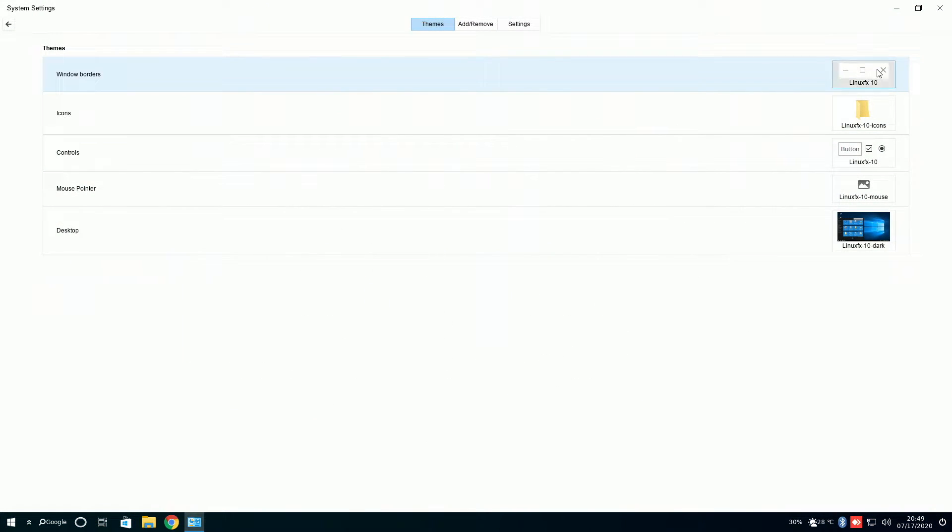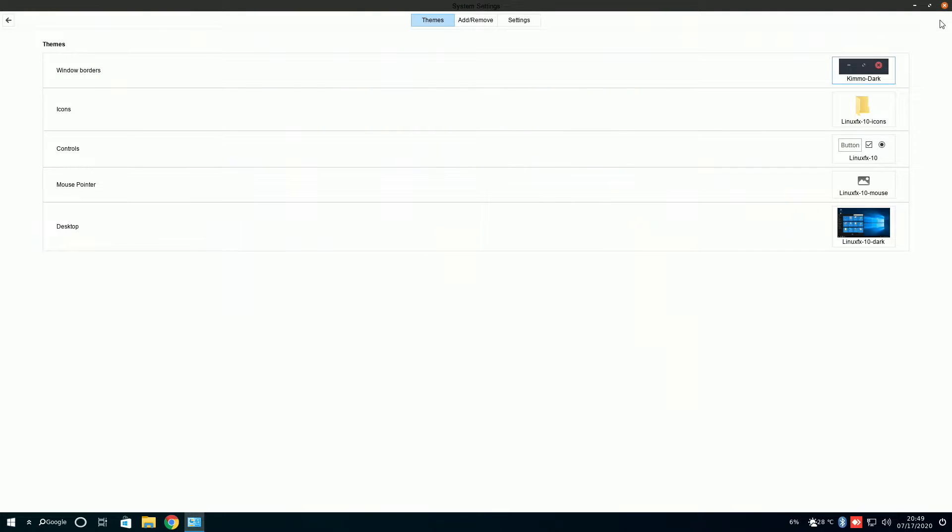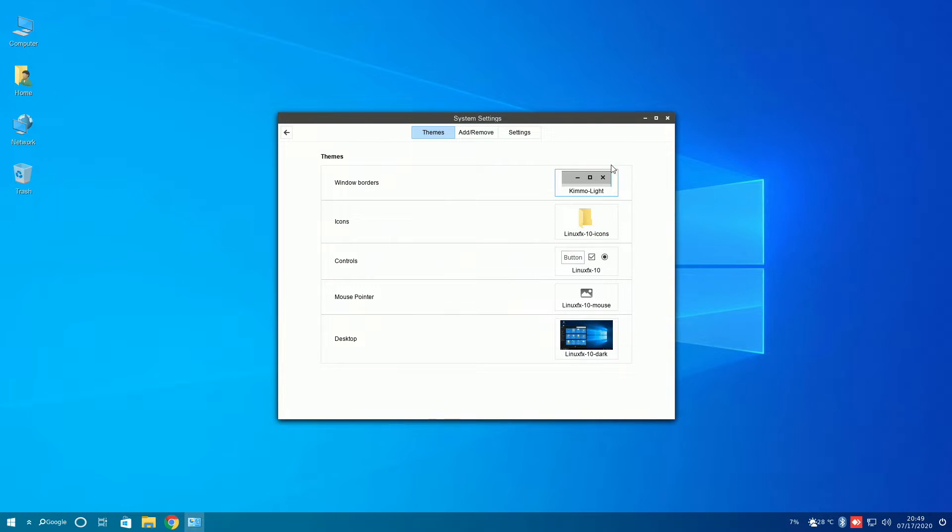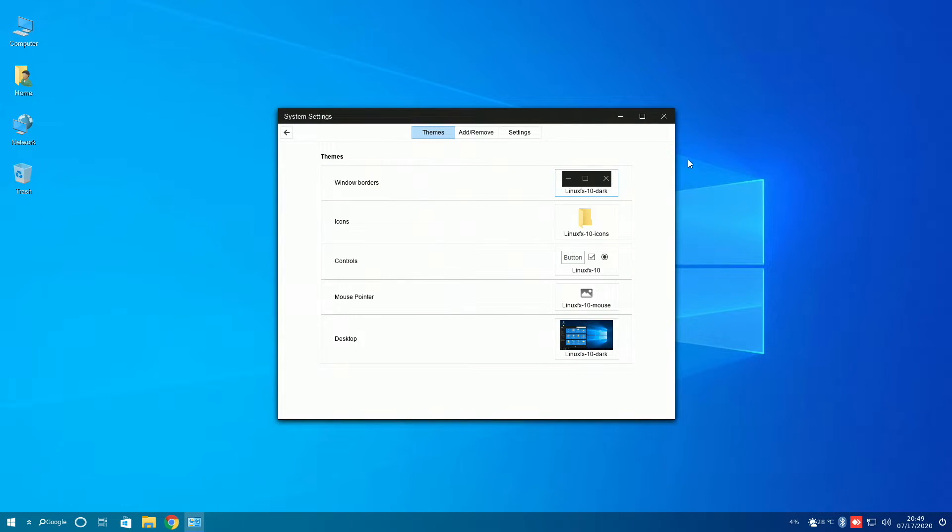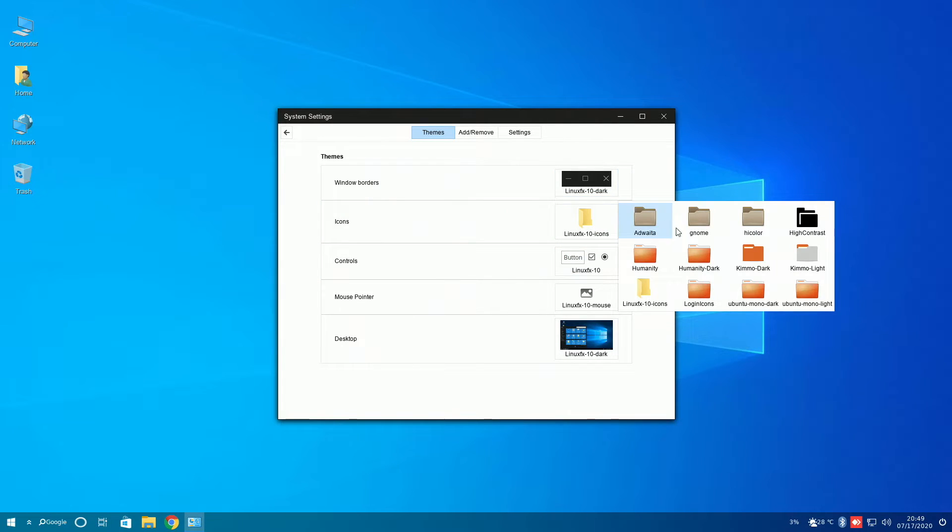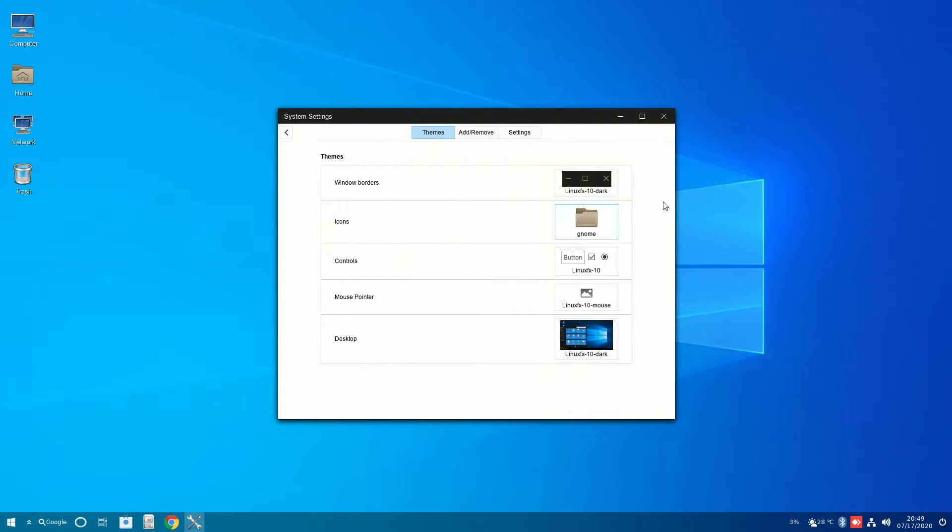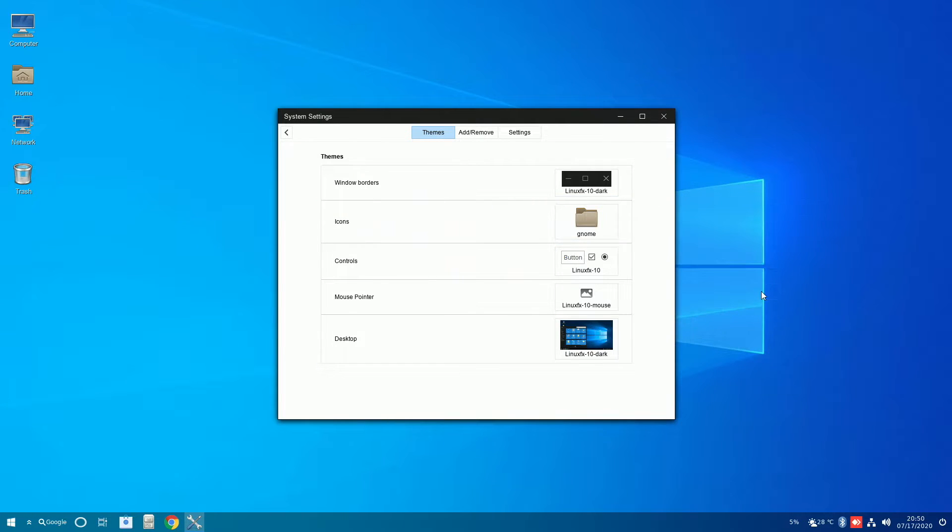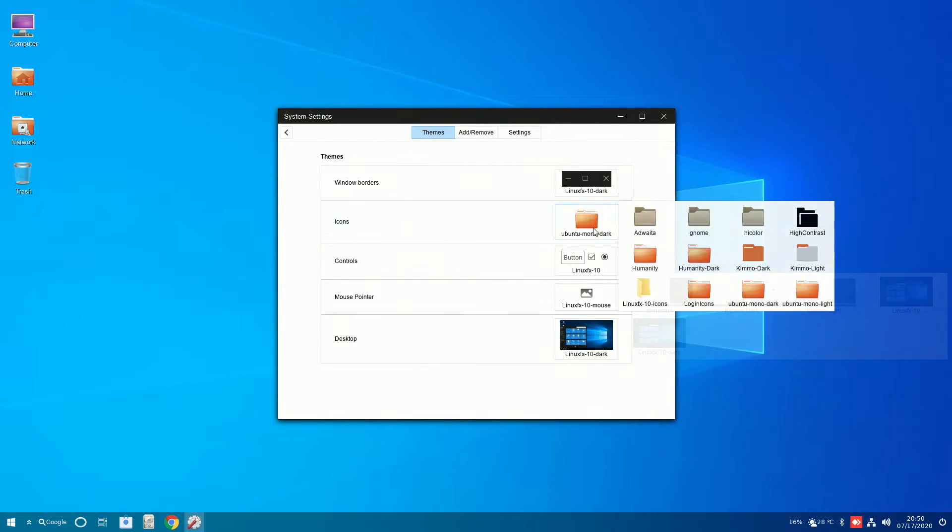The only thing I wanted to touch on in system settings were the themes. You can still change window borders to the basic cinnamon window borders, or you can change to basically any window border that's pre-installed, including this Windows FX dark theme. You could also change your default icons back to the standard GNOME icons, or any icon pack that is already installed on the system.